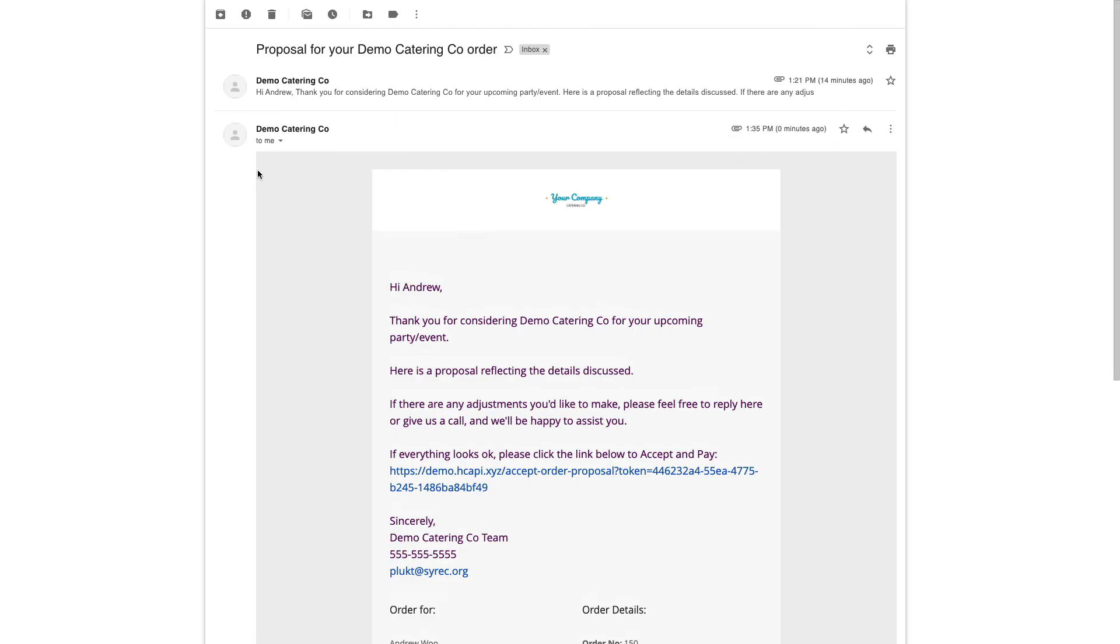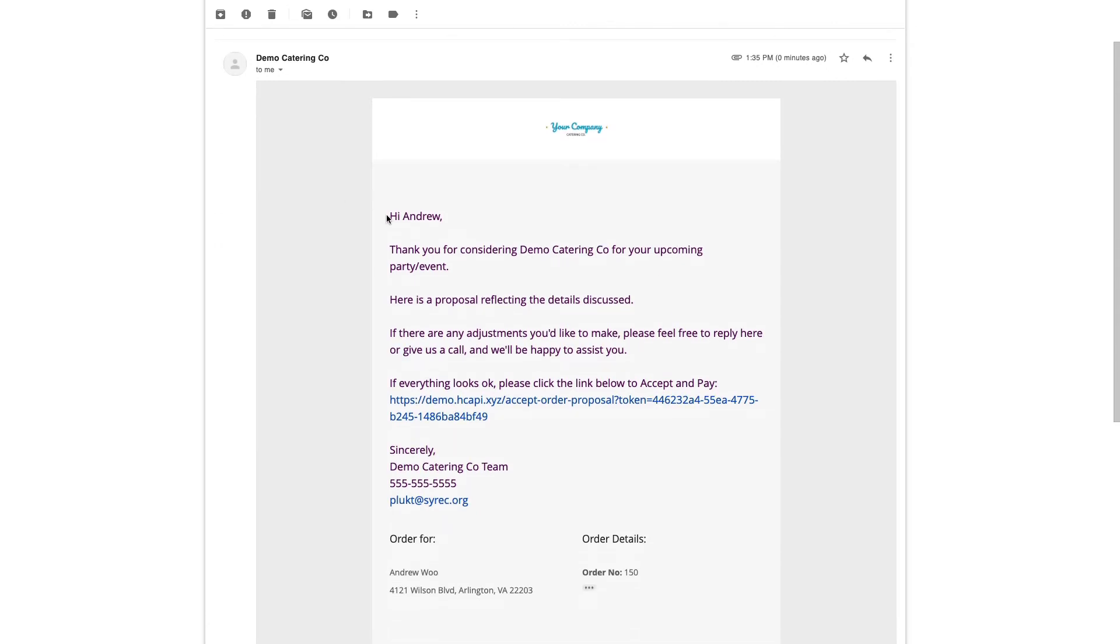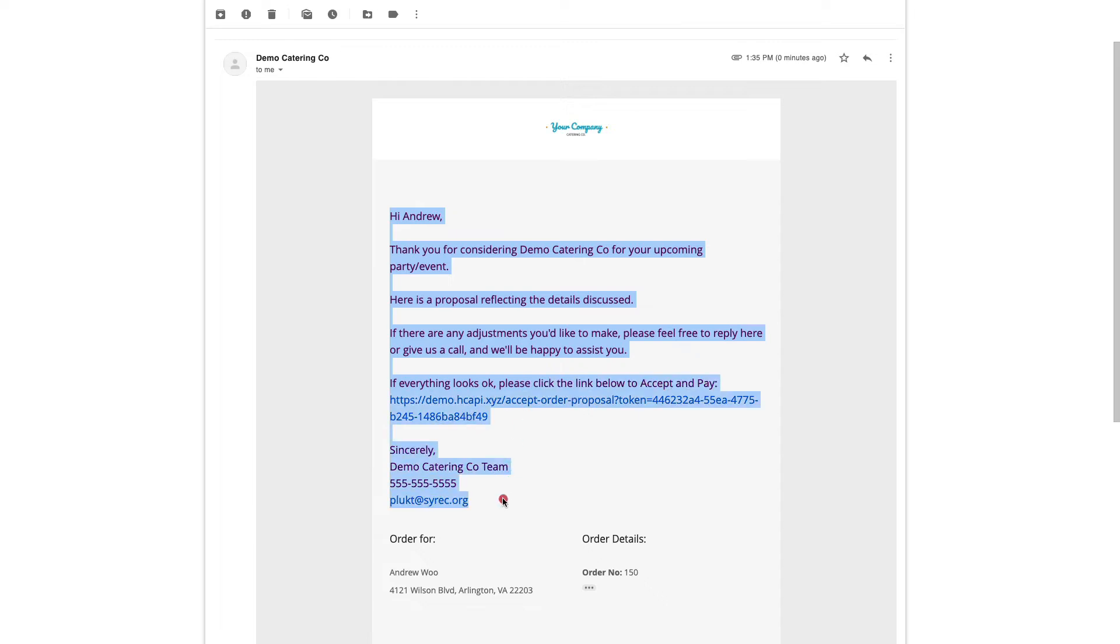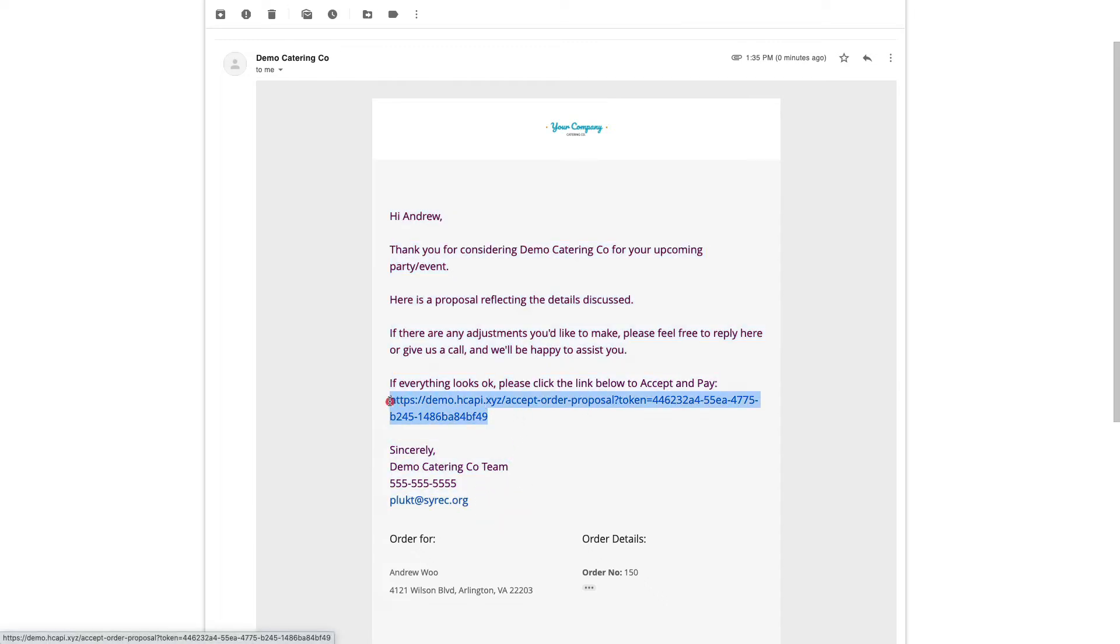It's just like any other template, email template in HoneyCart. You can customize the subject. You can customize the email body from like here to here. And you'll notice now that there's a link for them to click on to accept and pay.